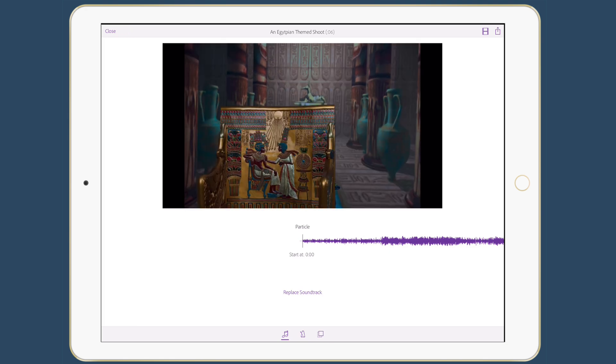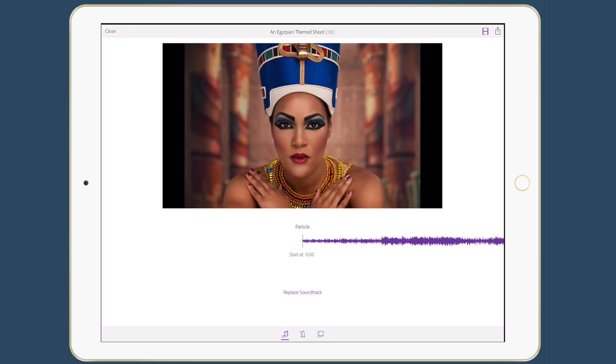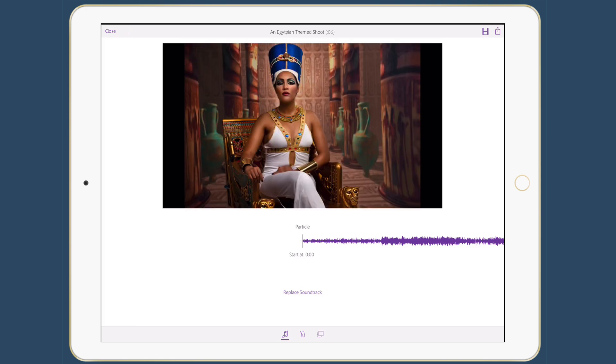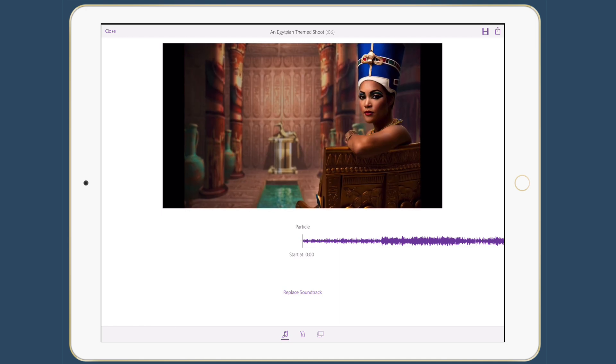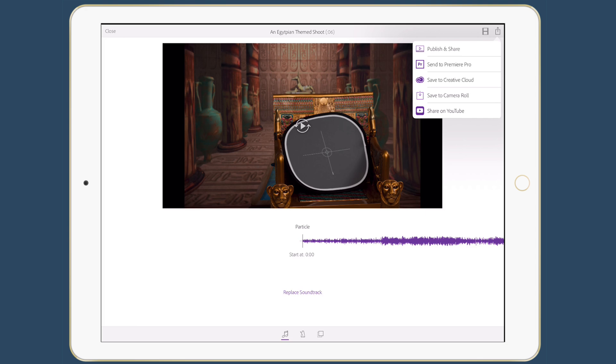I can tap play. And if this is all I needed, I'm done. I'm ready to go. I've got my video, which I can just tap the share button in the upper right-hand corner and publish it and share it and let it be hosted by Adobe, save it to the camera roll, or even share it right to YouTube.